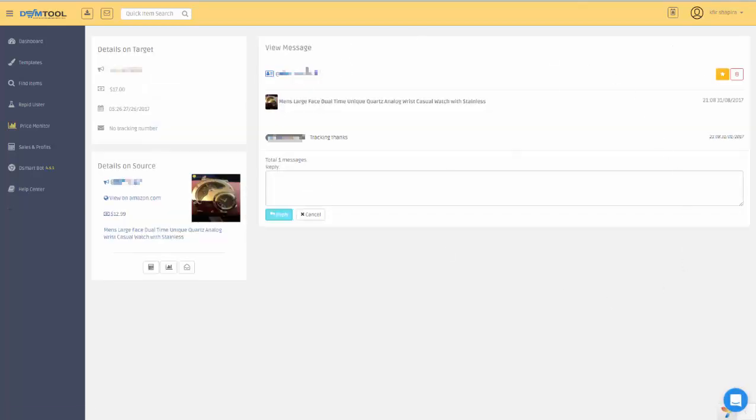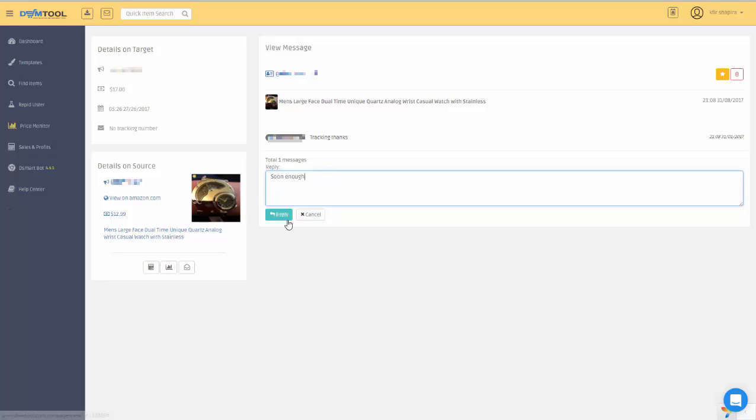You can see the name of the customer, the item, and the conversation itself. You will see who wrote what and when. When you reply, it will also show up here. I can write a message and reply to them, and I can also mark it with a star or trash it.